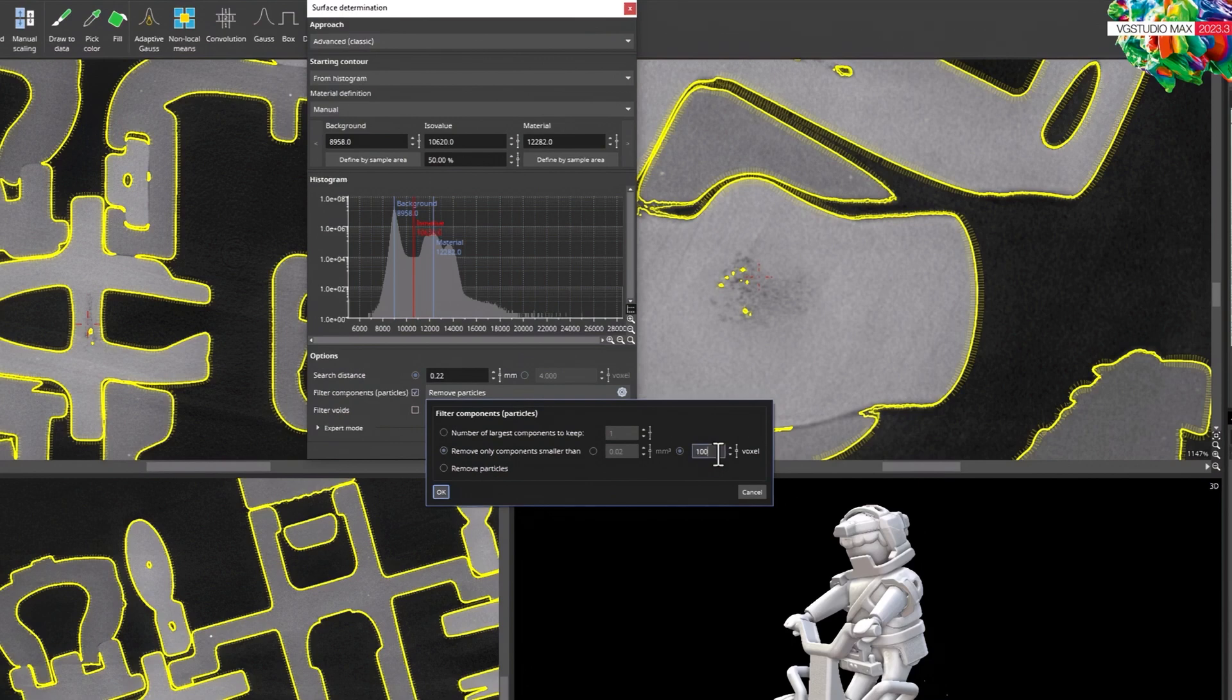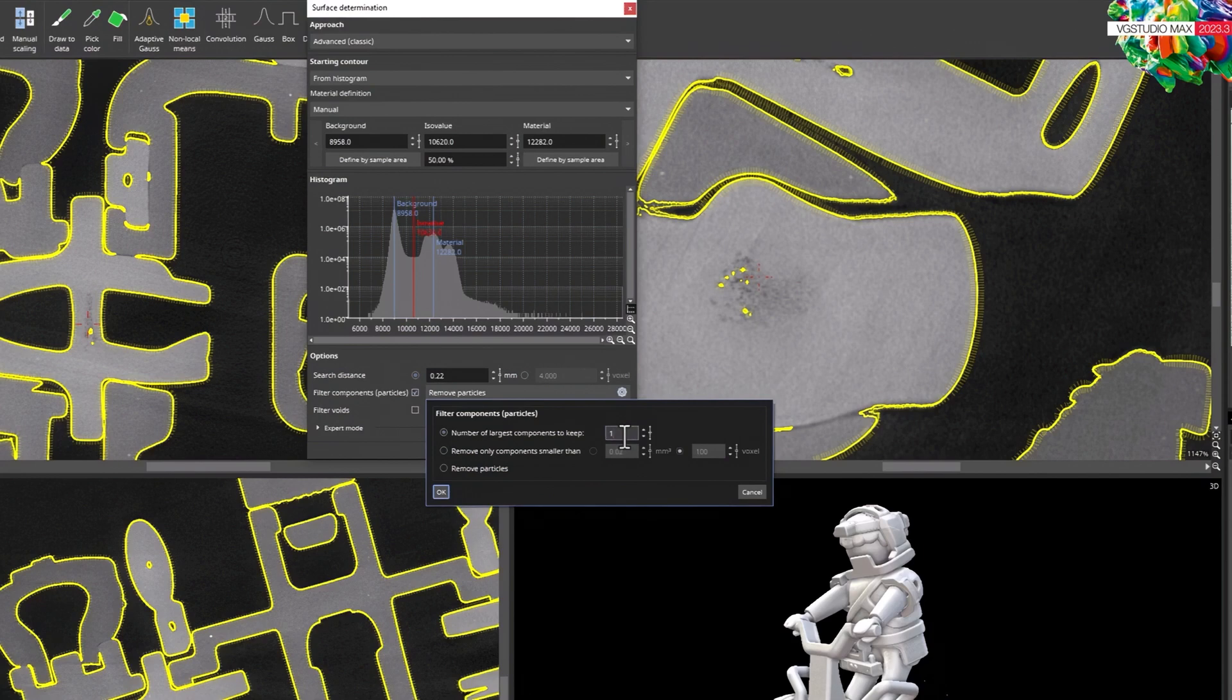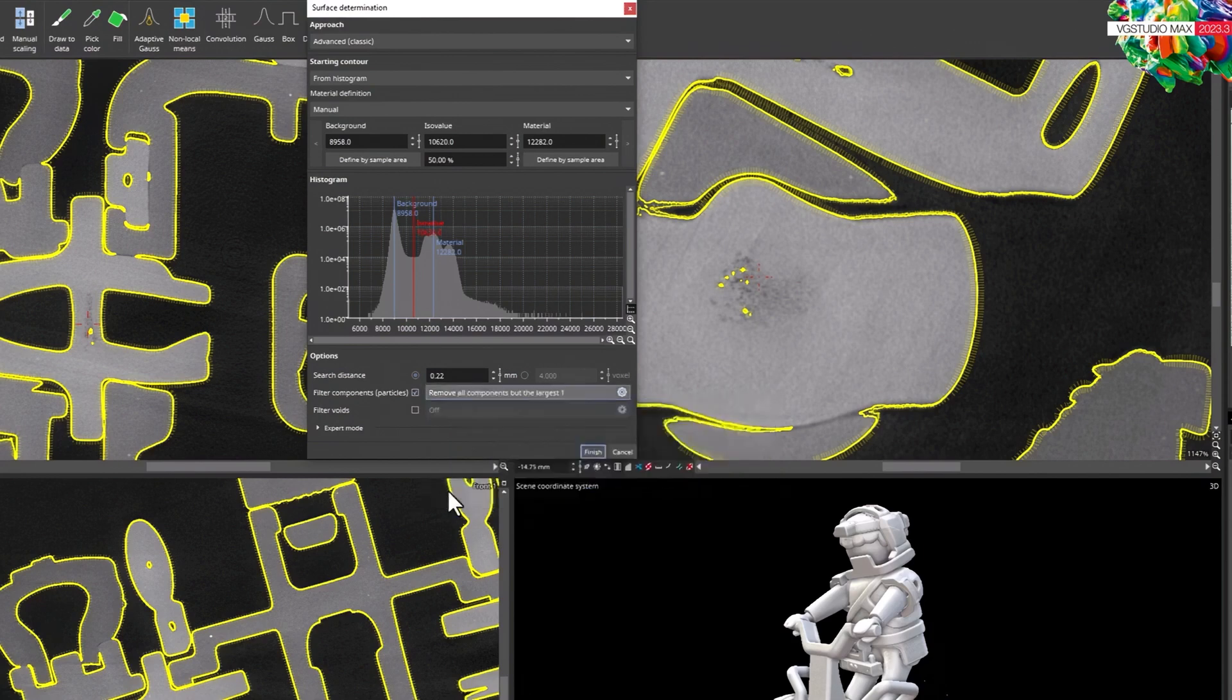But it gets even easier. Just decide how many components you want to end up with. For example, if you only scanned one object, just set this to one and that's it. We'll do the rest.